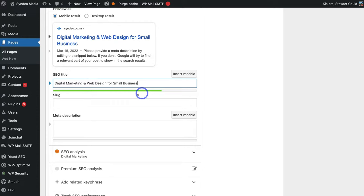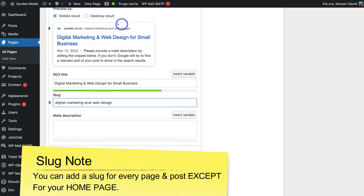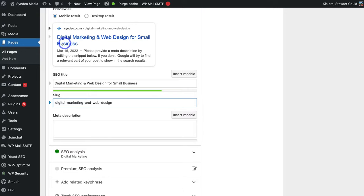Come down and click on Slug, and I'm going to add 'digital marketing and web design.' You can see in the preview what the URL slug will look like. Ideally, you want to add your primary keywords in your title, slug, and description — these are the keywords you want your particular page or post to rank for.